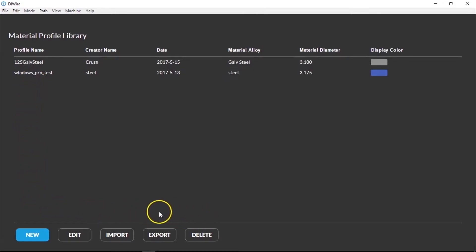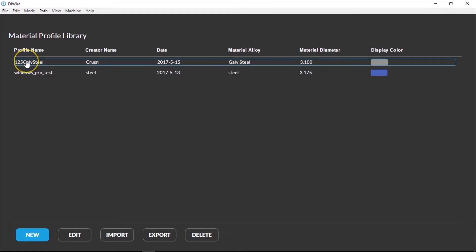The Material Profiles are stored on the computer they were made on, but you can share them if you use more than one computer with your bender.